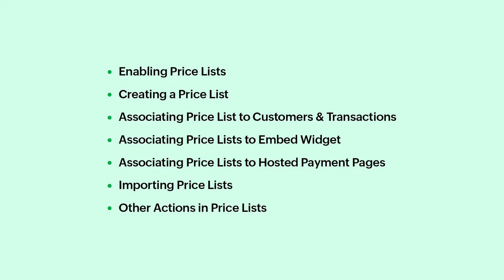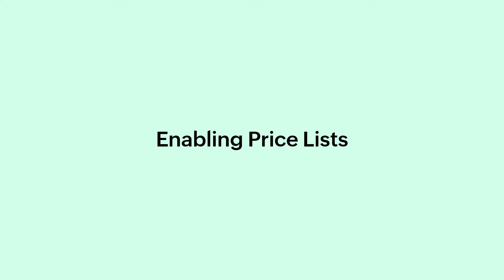In this video, we will learn all about pricelists in Zoho Billing. First, let's enable pricelists in your organization.